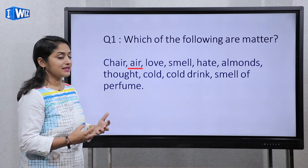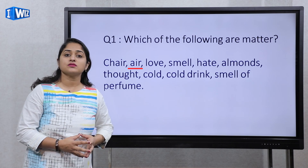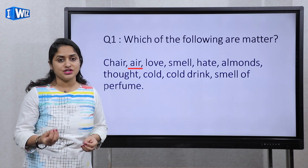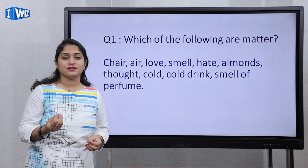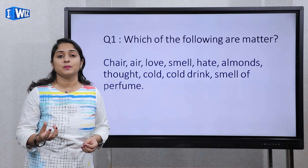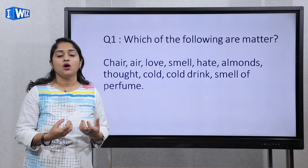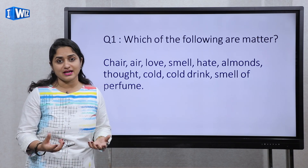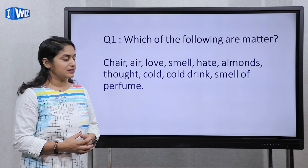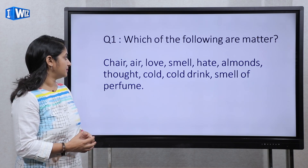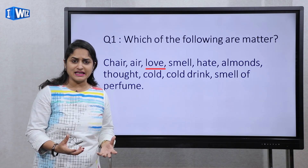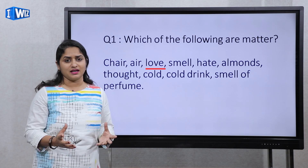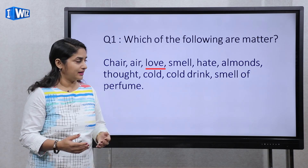Second is air. Yes, air is also matter. It is in gaseous state — it contains oxygen gas and nitrogen gas. So air is also a matter. Love, however, is a feeling — it is not matter because it does not occupy space.